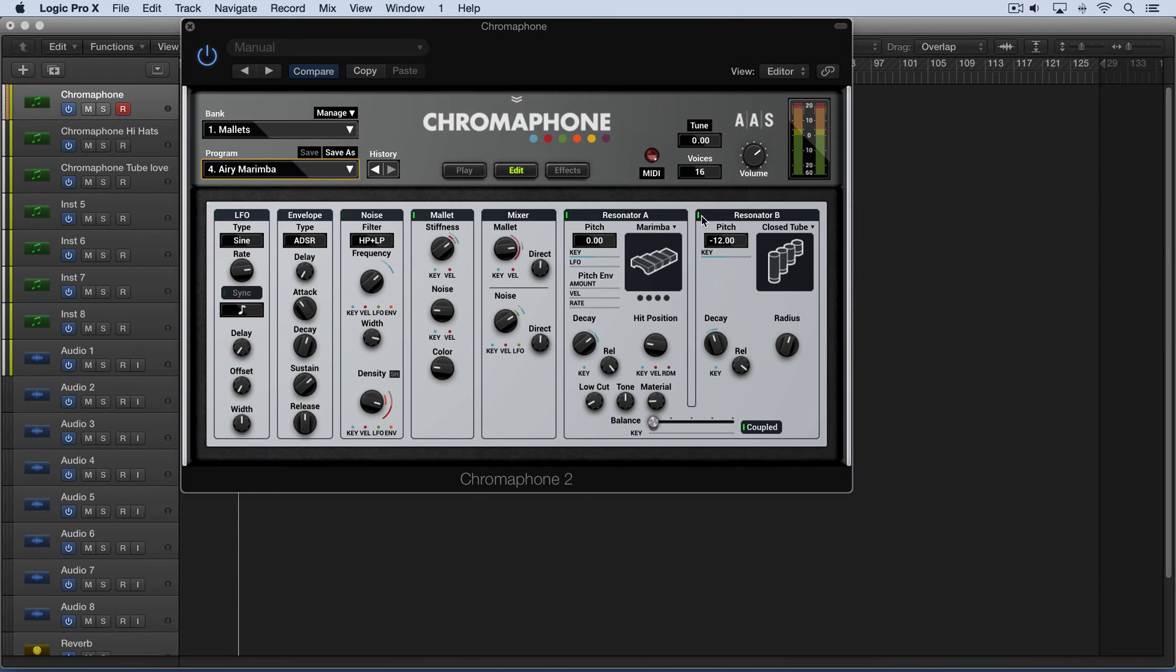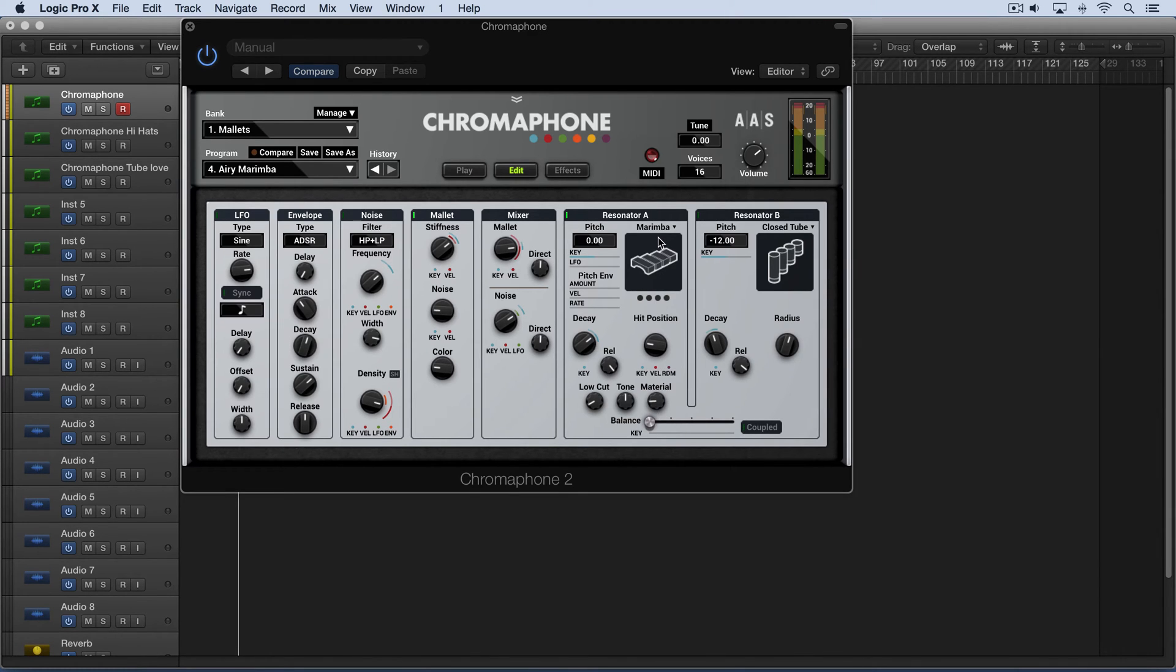Starting with the preset, I'm going to turn off resonator B, disable coupling, and move the slider all the way to the left so we can look at the different resonator types.